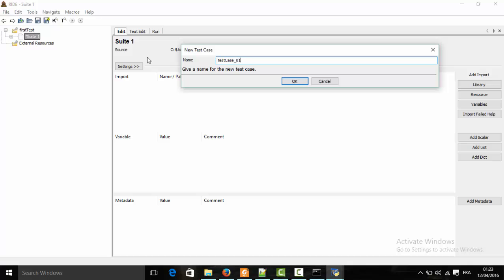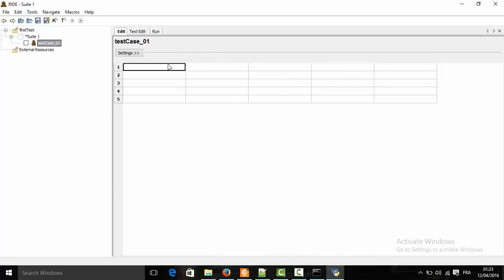Now we are ready to write automated tests using keywords such as 'Open Application', which is defined in the Appium library. But before we can use them, we have to import the library. We'll see how to do that in the next video. Thank you for watching this tutorial.